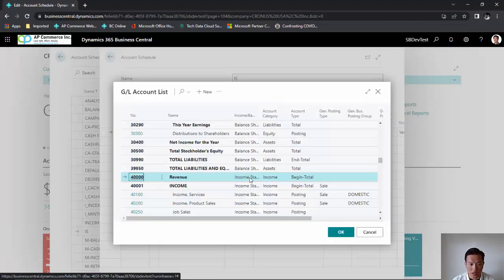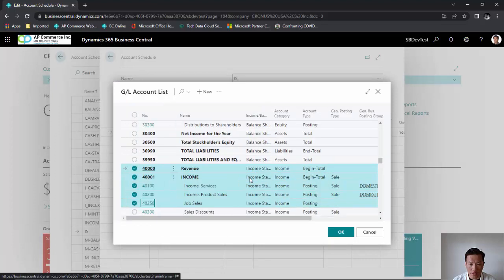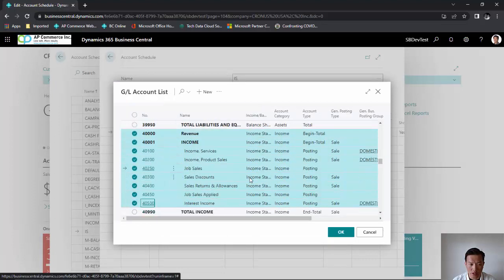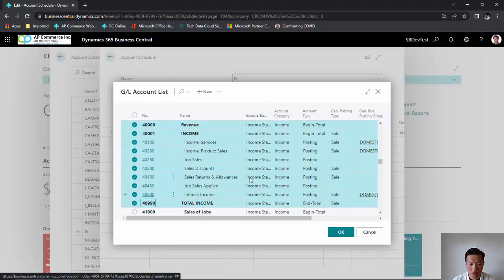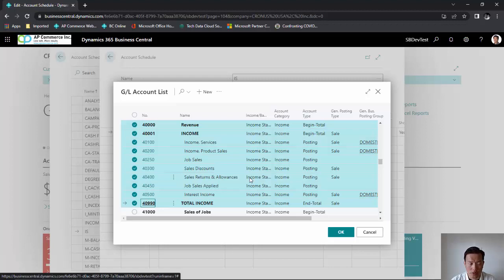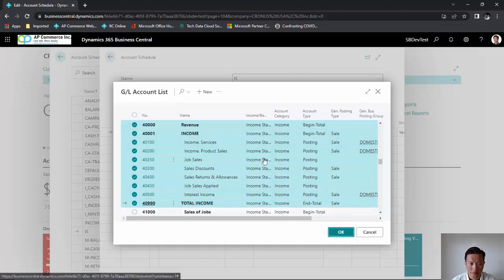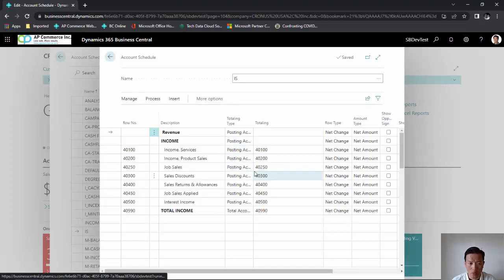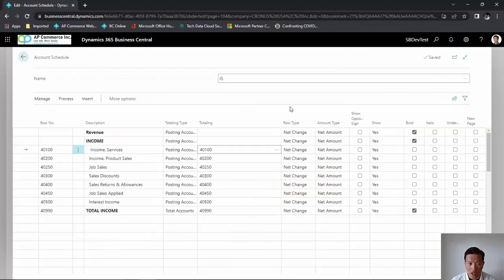In this case, I am going to highlight my income statement accounts. Now, I could go down to the very end, but I will keep it short just for this demonstration purpose. After I highlighted my account, I'm going to click OK, and it will populate my account schedule for me.